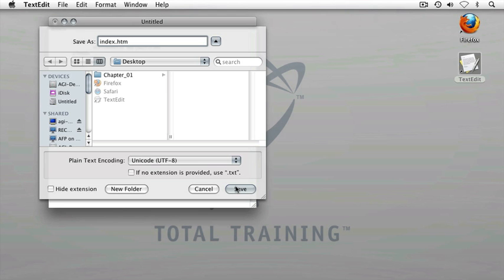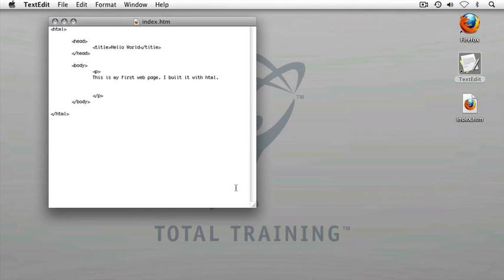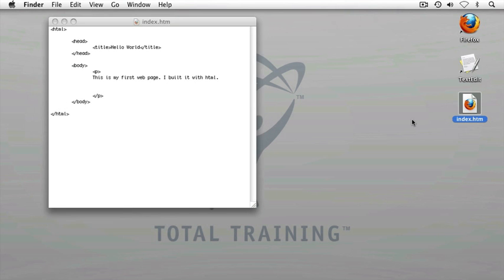Now, I'll click the Save button. And I can see on my desktop, my new file has been saved.